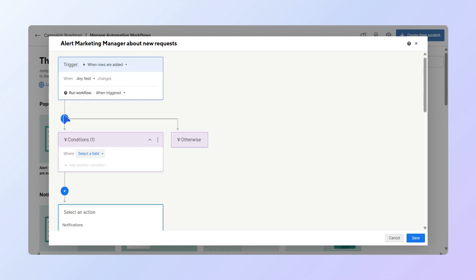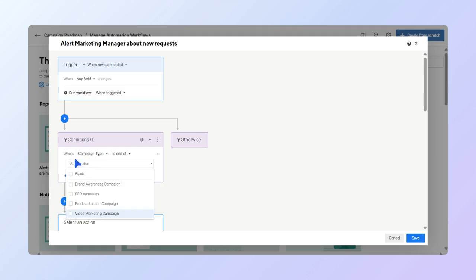Select campaign type and then choose video marketing campaign. Now let's look at the actions.